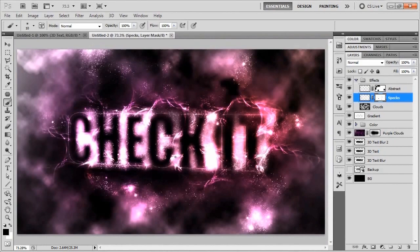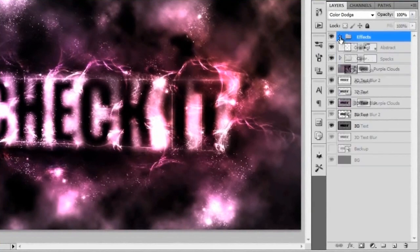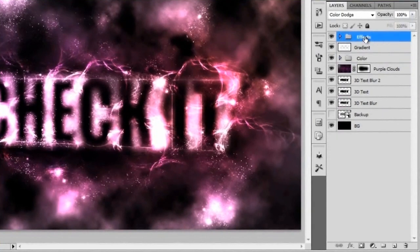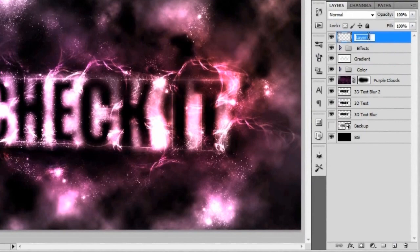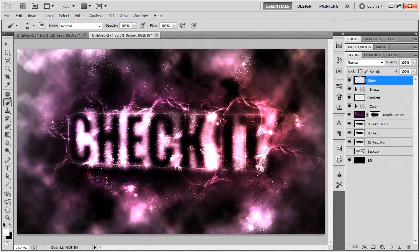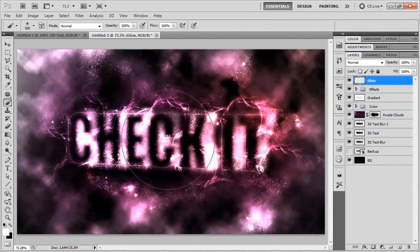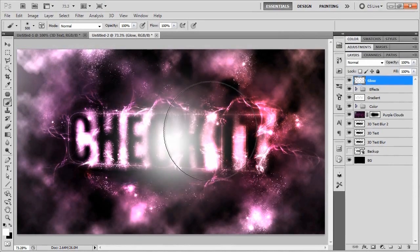Now there's only one more thing to do and that's just to add a little bit of a glow underneath the word check it. To do that, we'll go ahead and close up the effects little group right there and we'll add a new layer above that and we'll call this glow.